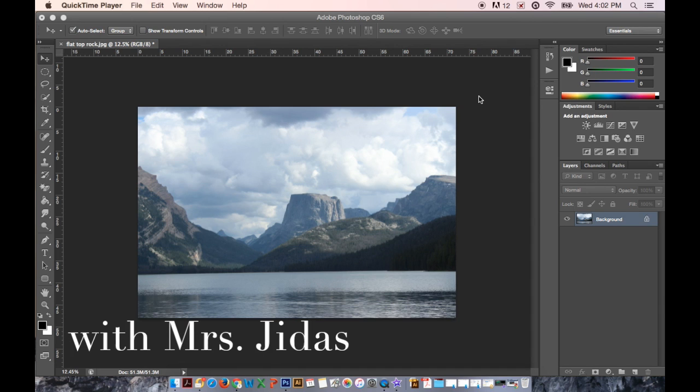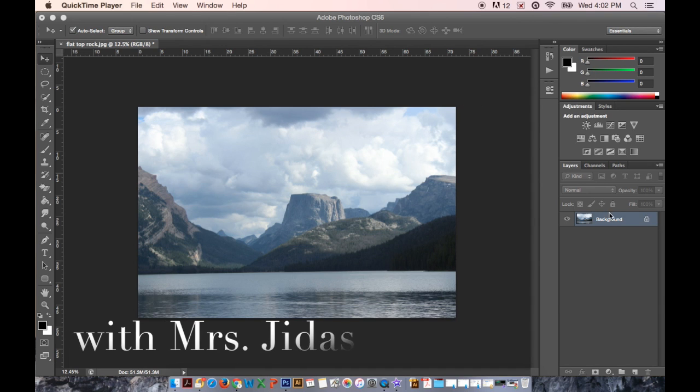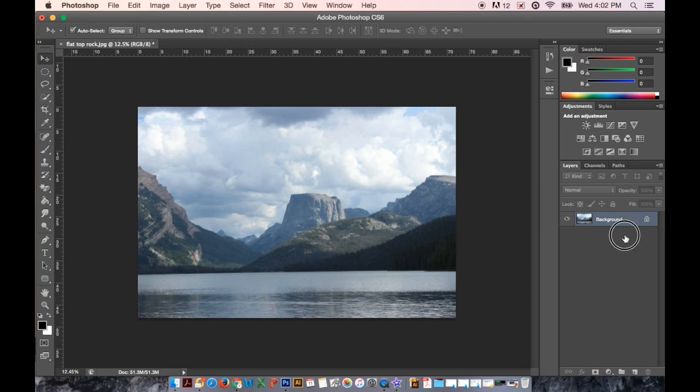Hi guys, today I'm going to show you how to create a black and white image in the style of Ansel Adams.